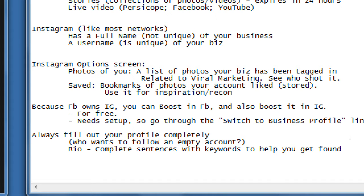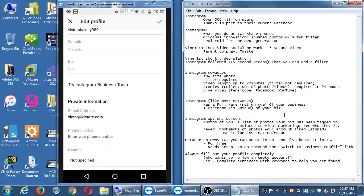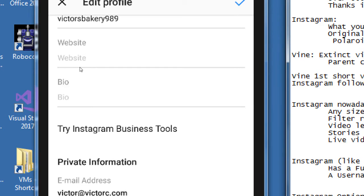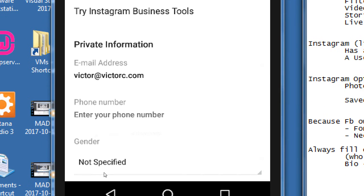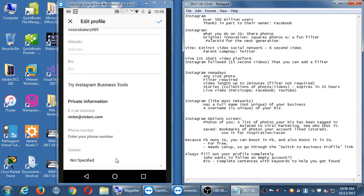Think in terms of always trying to get found — use keywords, buzzwords, or jargon of your industry — but write it in a way that makes sense as a complete sentence. There's a limit of about 140 to 160 characters, so you need a couple of sentences that make sense. There are also spots for your email, phone number, and gender inside of edit profile.